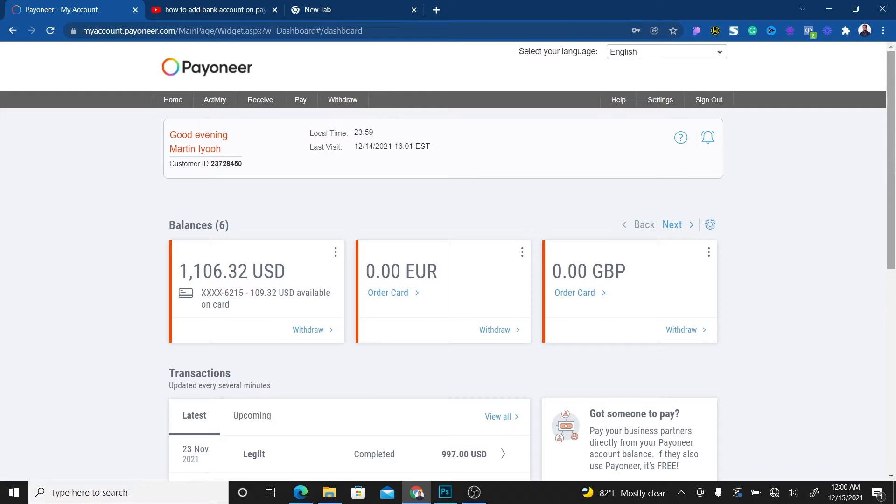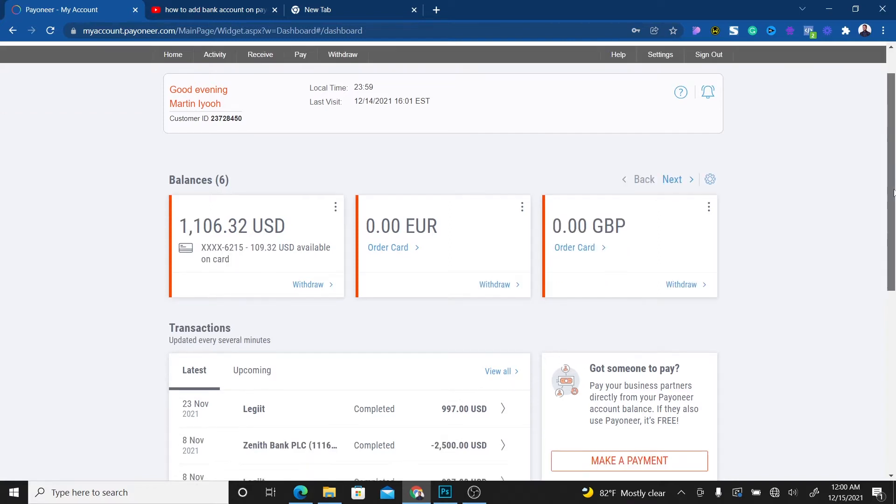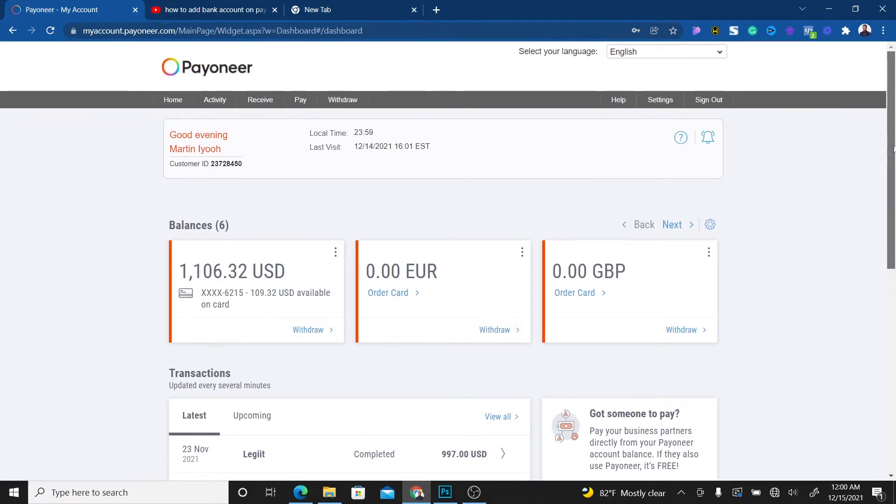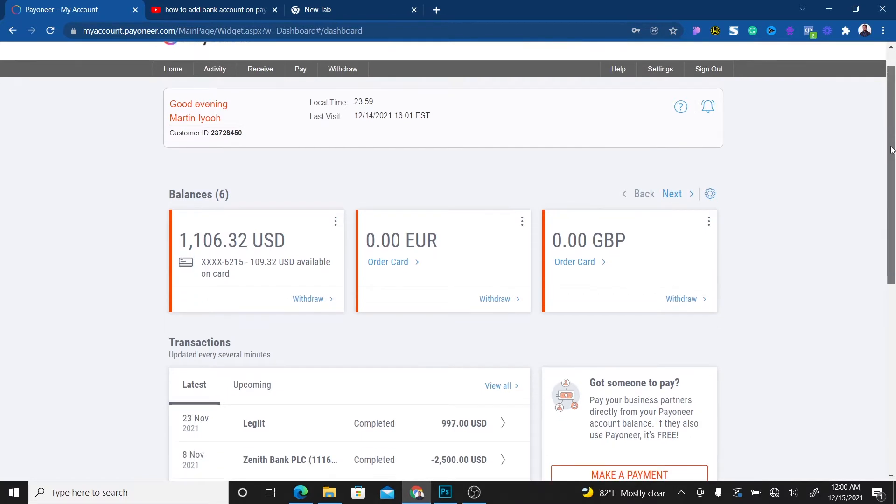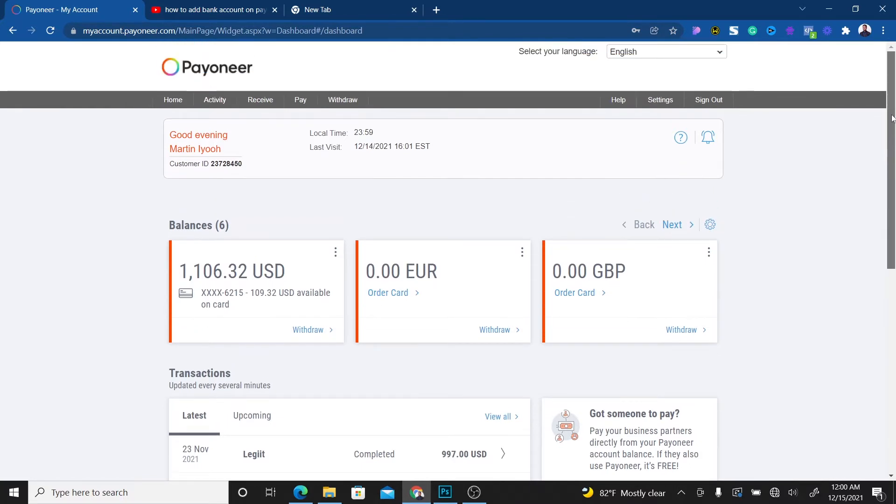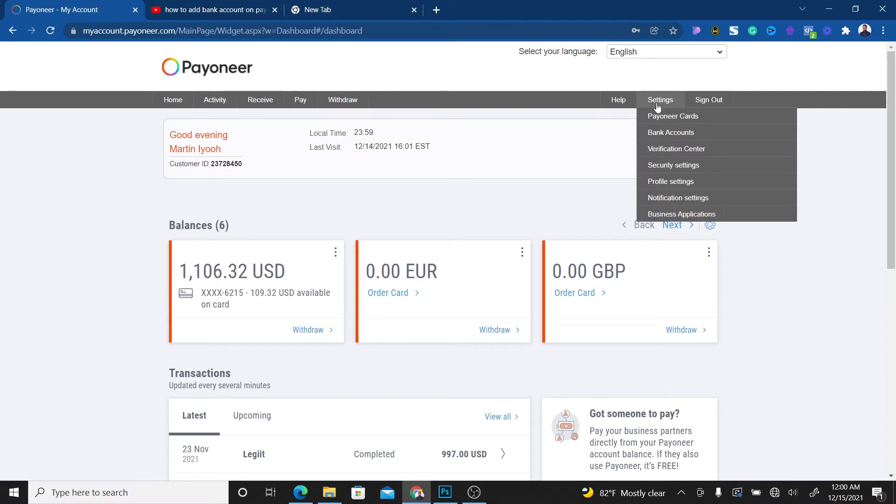What you're seeing right here is my account. Once you log into your account, it's going to bring you to this page. What you have to do is go to Settings.